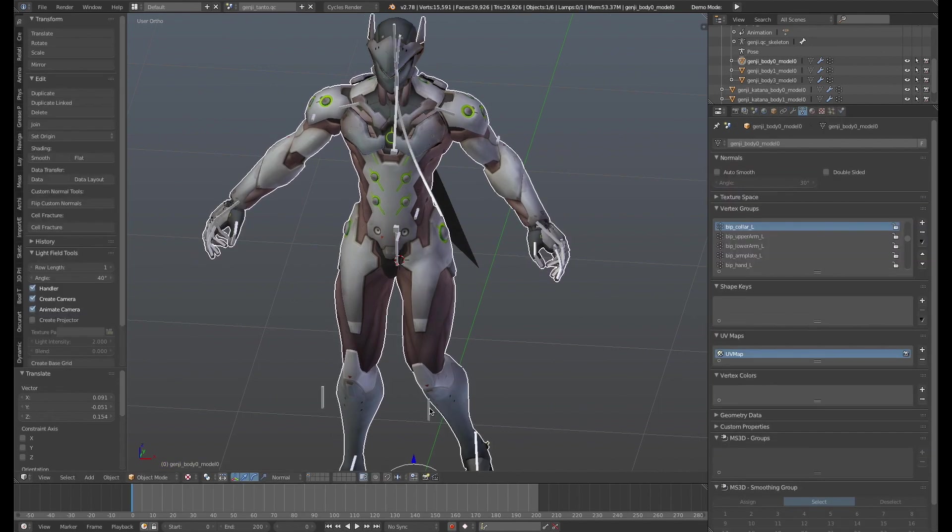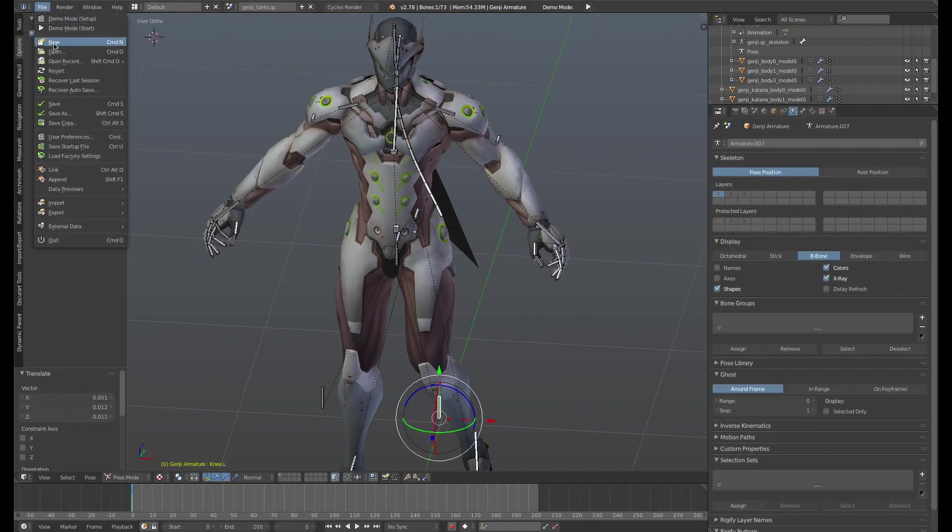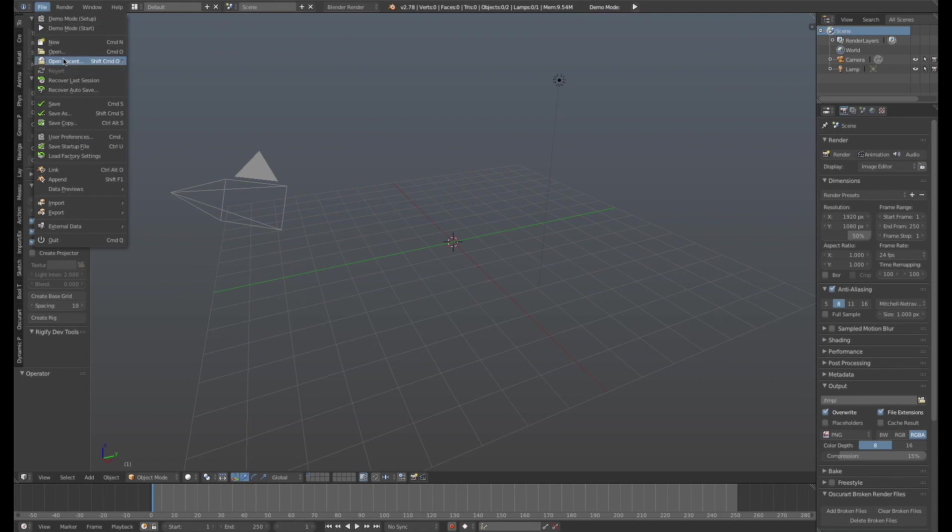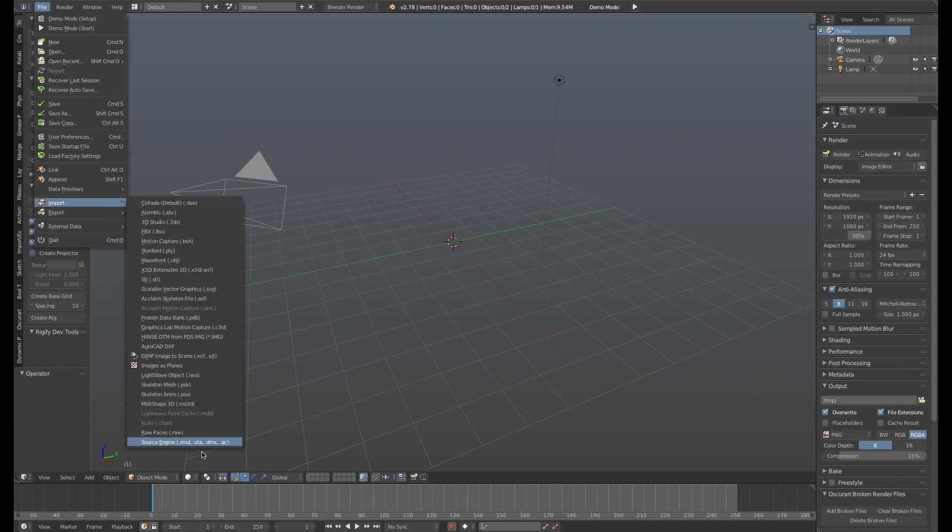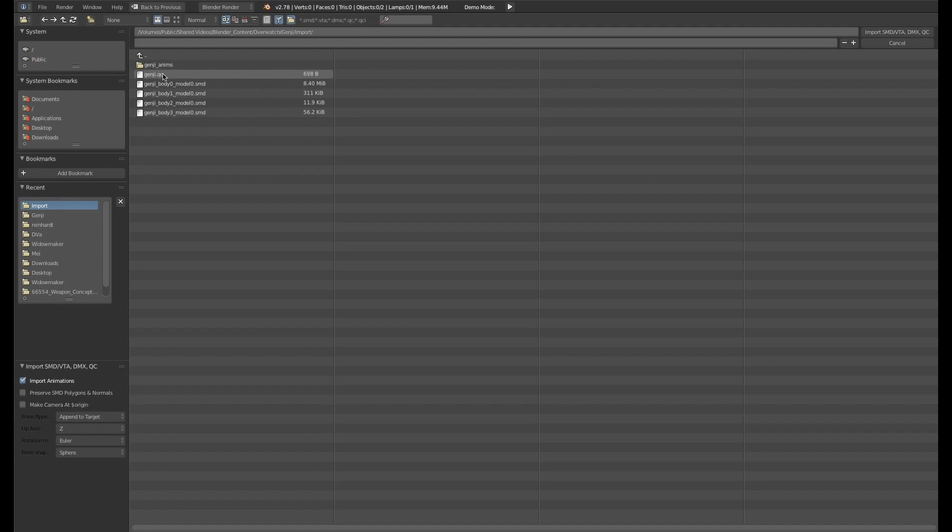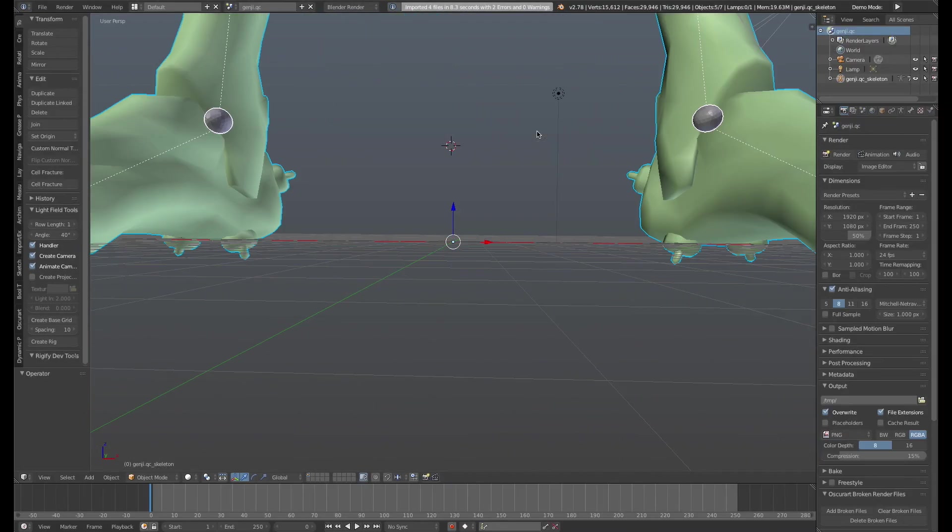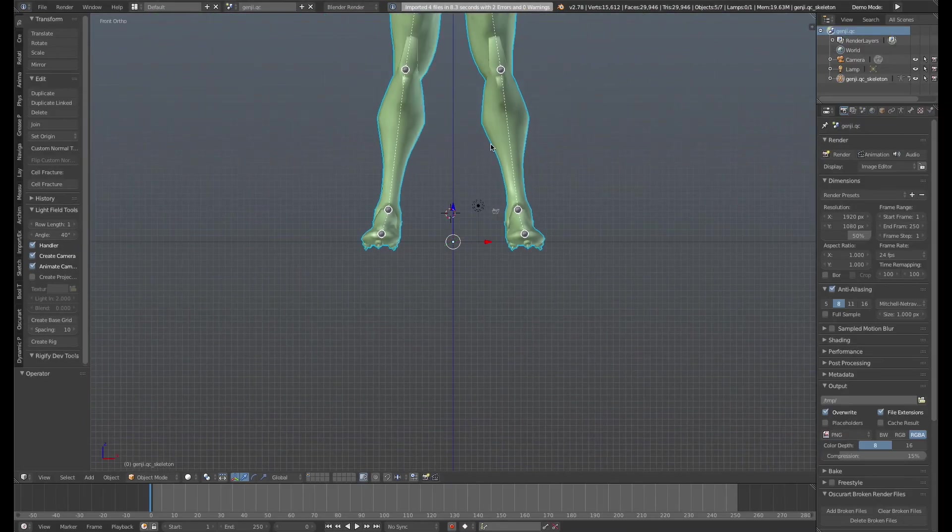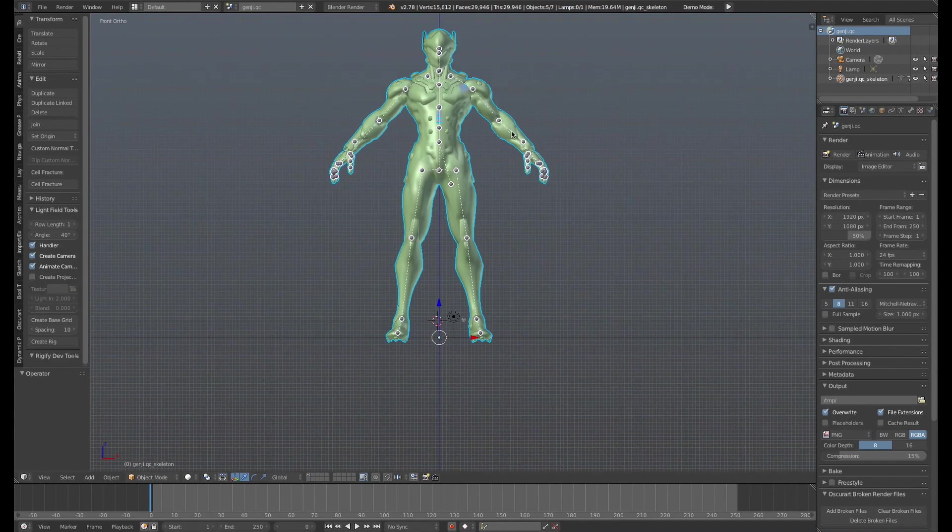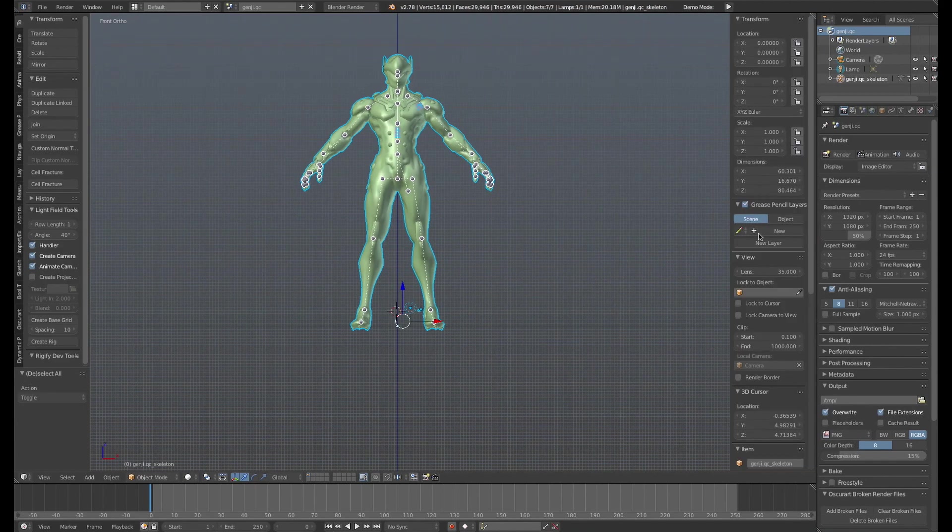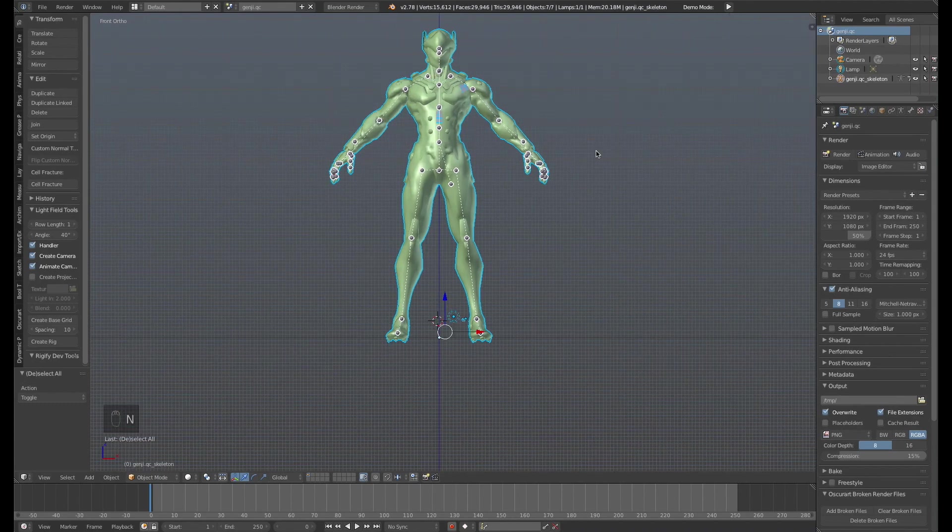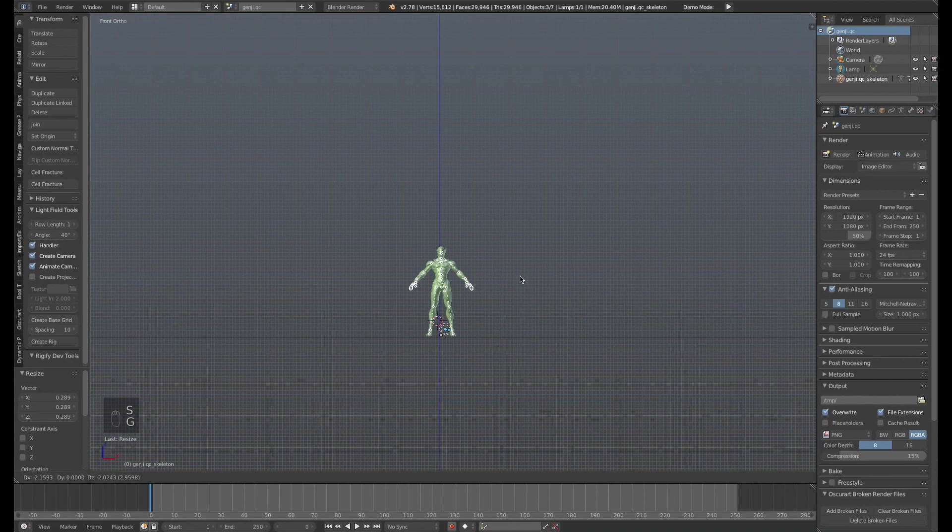So I'm going to show you, let me just show you the way the model comes in when you first import it. All right, so we're going to import the Genji model again. Choose the .qc file, import, it may take a few seconds. You may get an error or something. It may be looking for some animations, nothing to worry about. So let's just go ahead and select everything, turn on screencast keys again. And I'll just scale it down so it's easy to work with here.